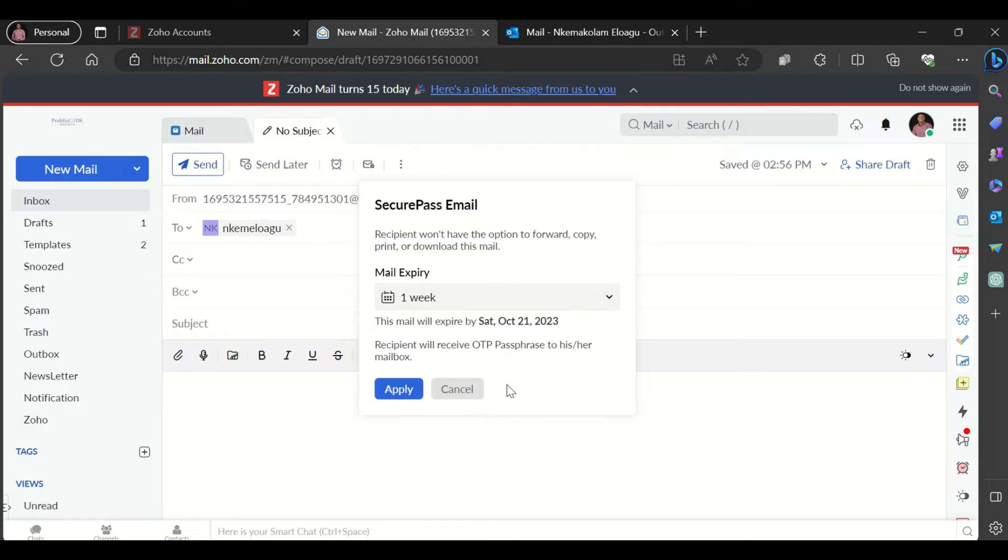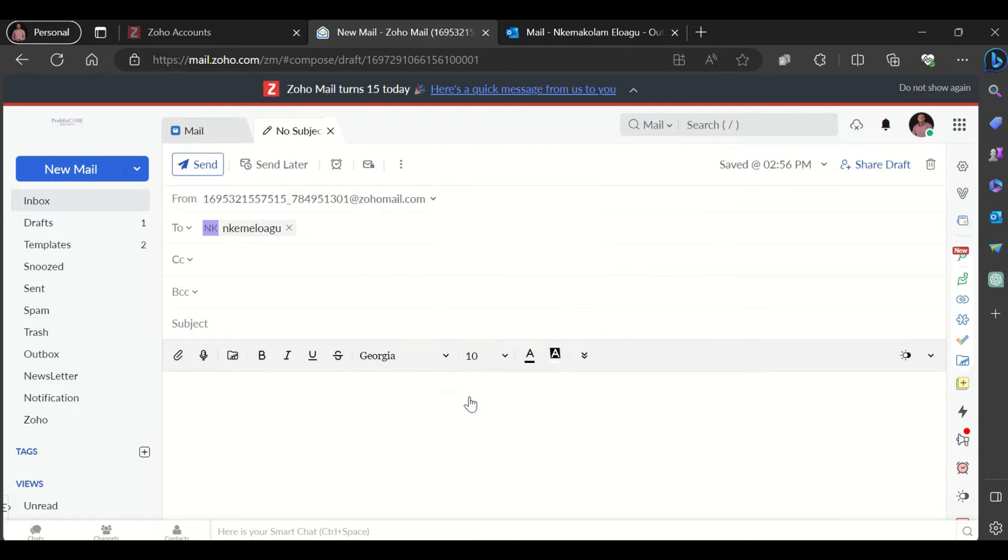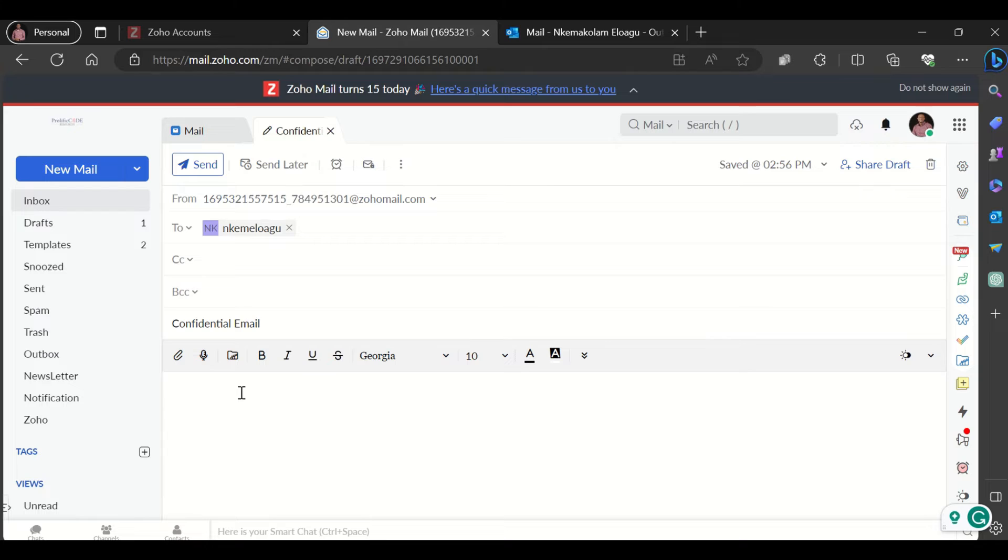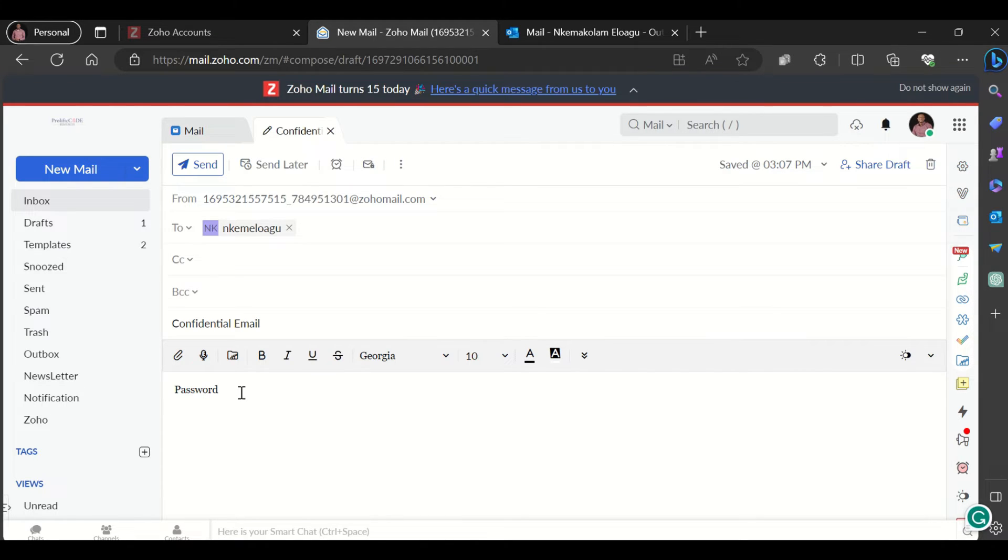How do you do this? It's very simple. First, you compose your email as you would. Let me title this Confidential Email. Maybe this is an email that has some sensitive information like passwords, PIIs, and the rest.